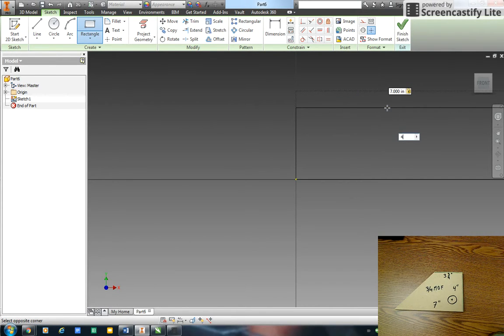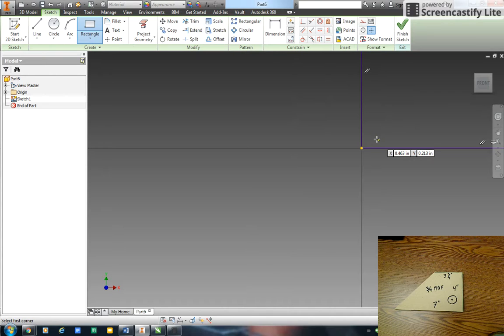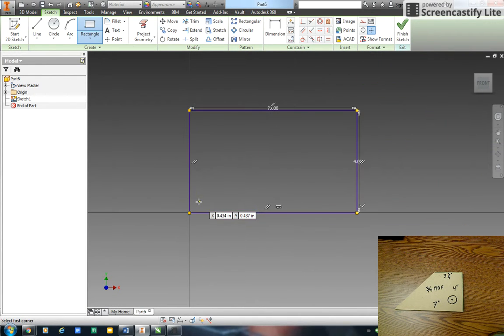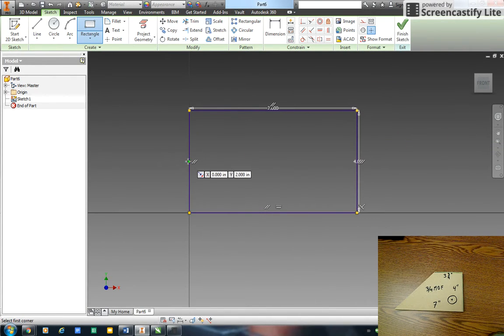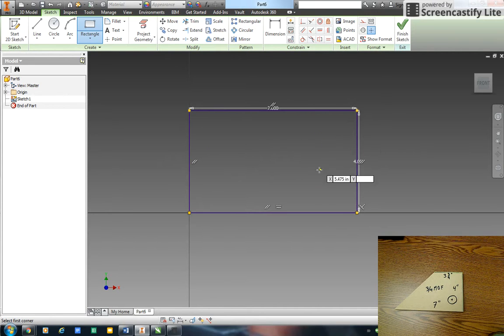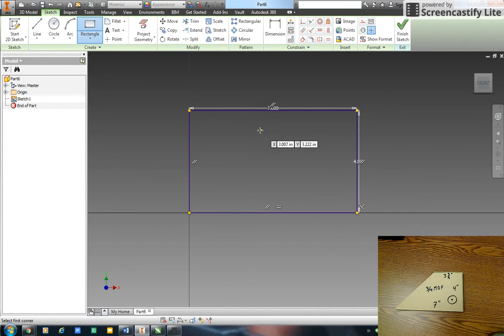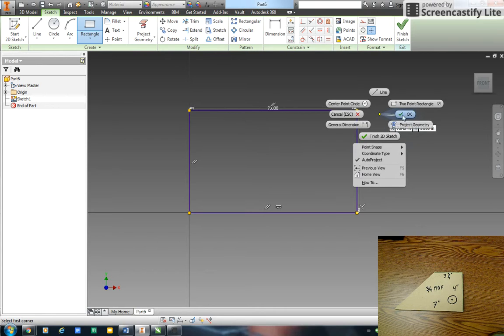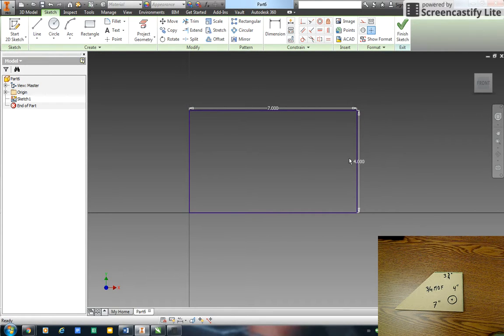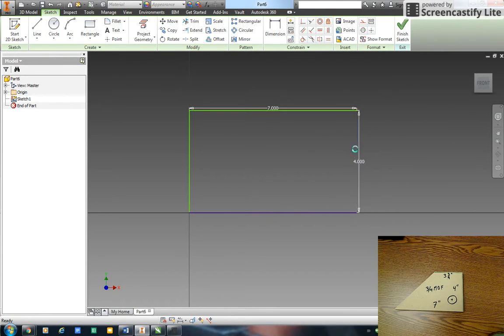There's my rectangle. They're purple lines because it's fully constrained. So what I want to do is I'm going to draw this line up over here, but I can't do that until I get rid of some of these lines.